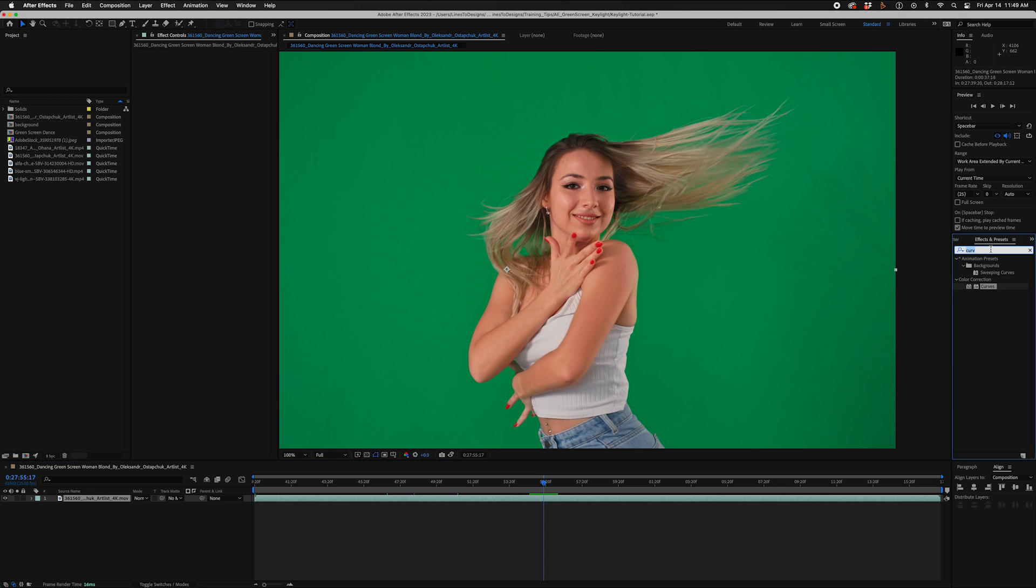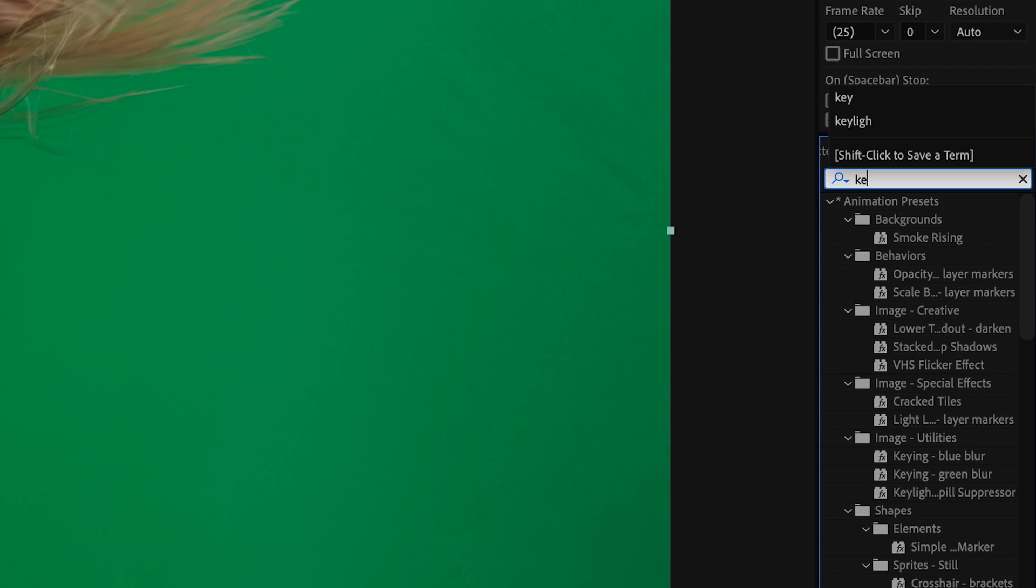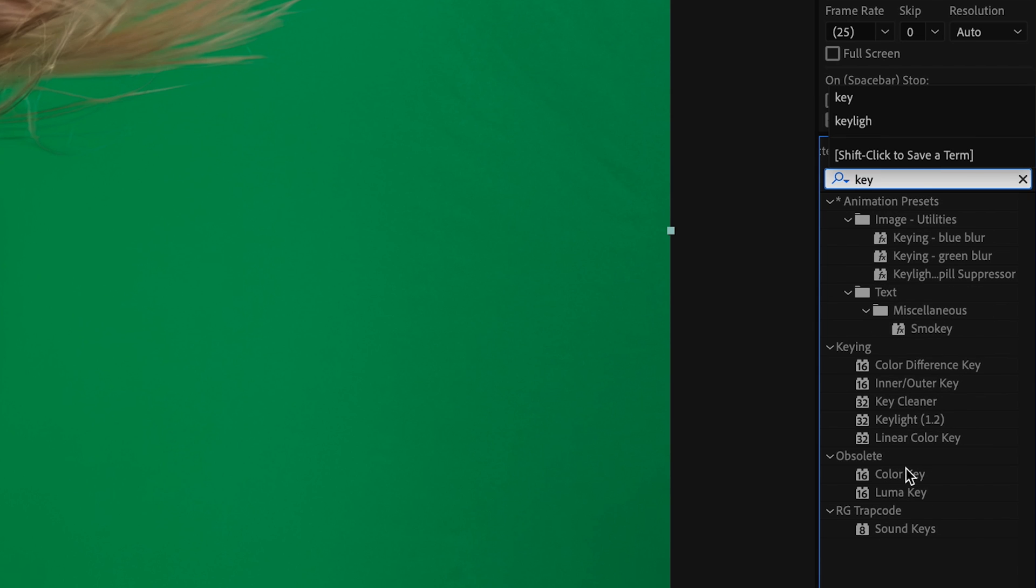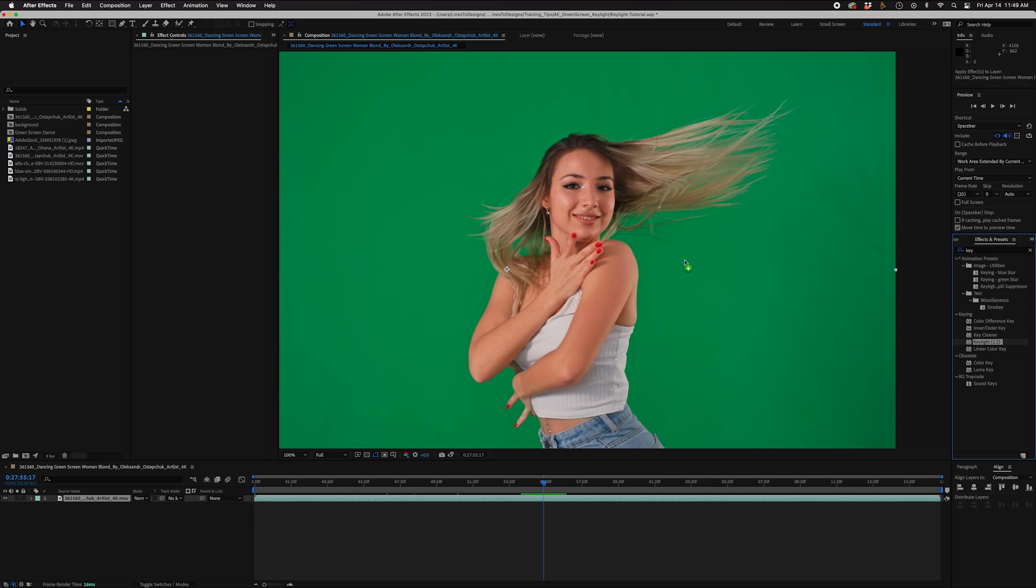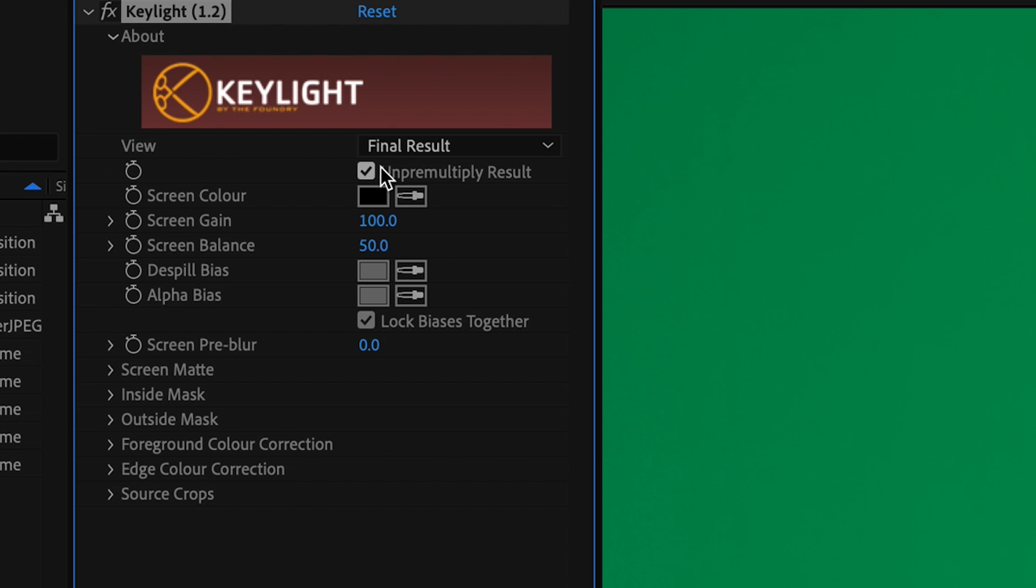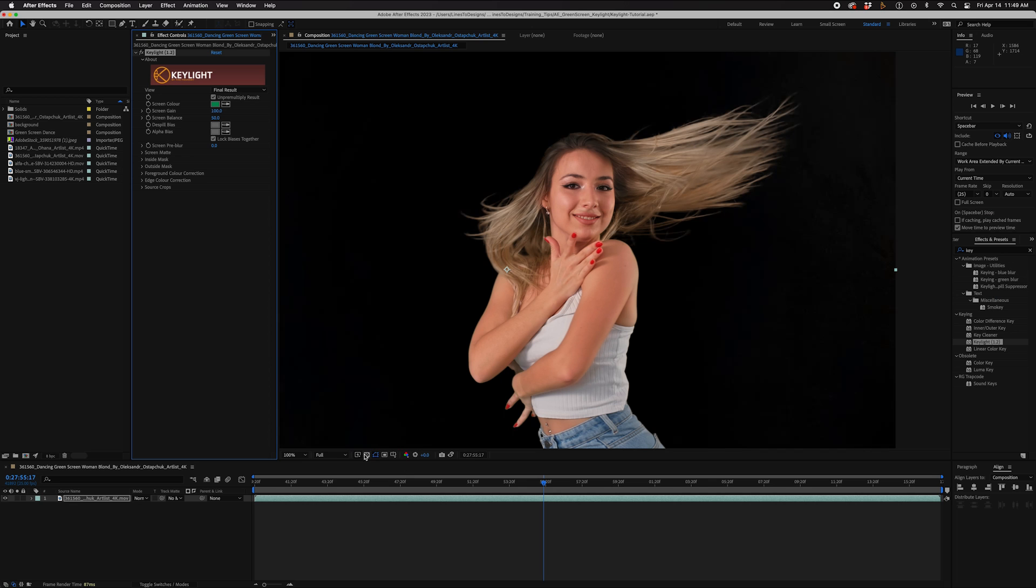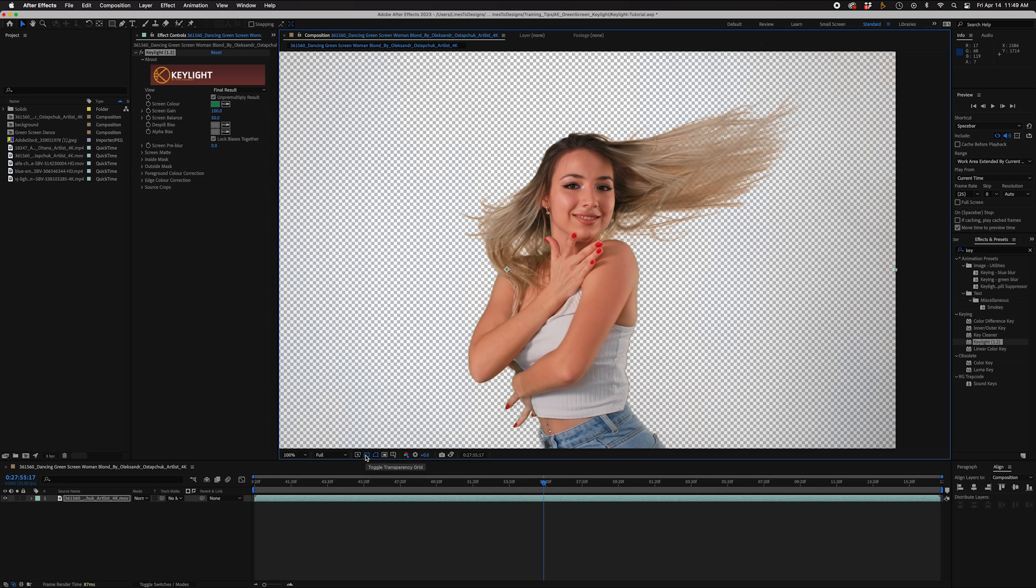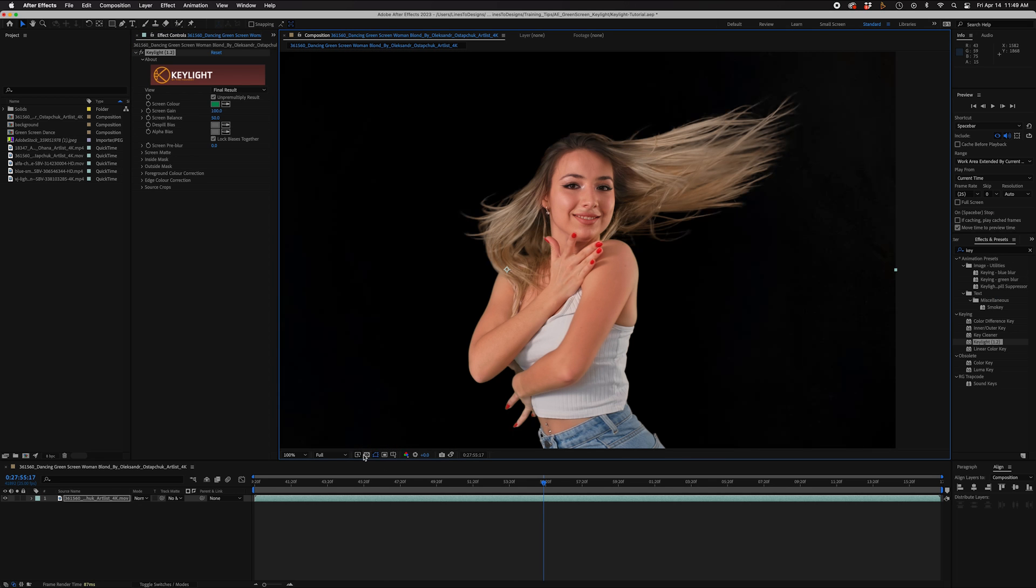First thing I'm going to do is grab my Key Light effect and drag it onto my clip. I'm going to key out the green. At first glance you might say, 'Wow, this is amazing, the job is done,' but wait, there's more to do.